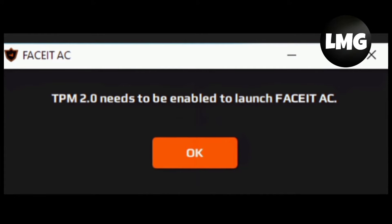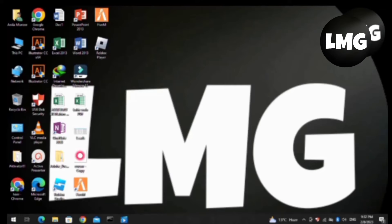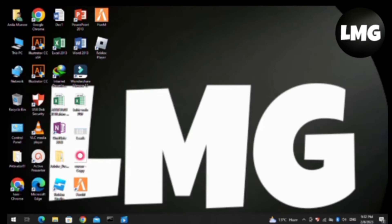Hey guys, in this video I am going to show you how to fix TPM 2.0 needs to be enabled to launch FACEIT AC. So let me guide how to do this. Before moving to the video, you can support me by liking my video and subscribing my channel.